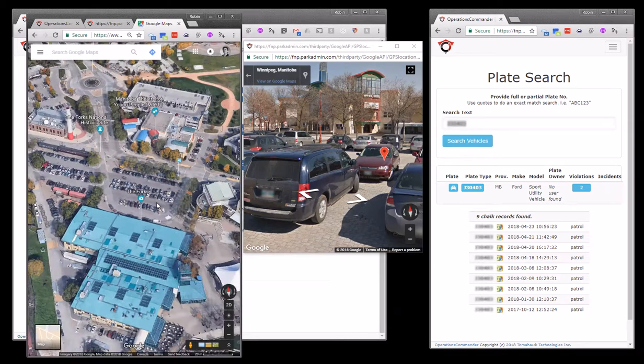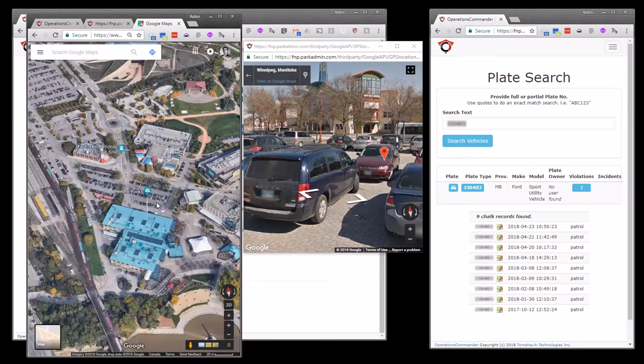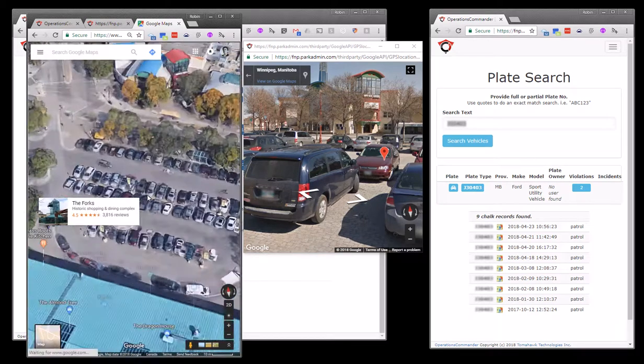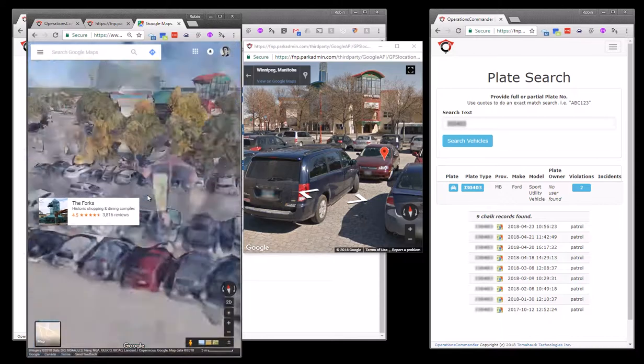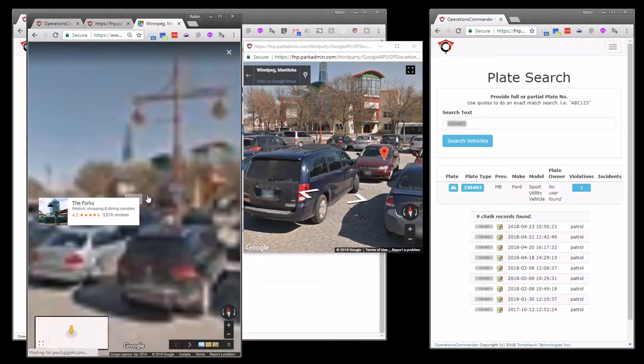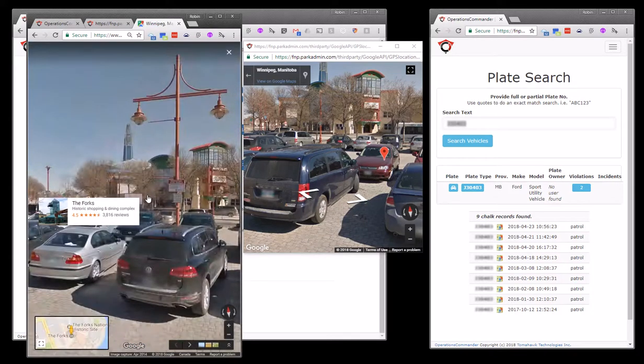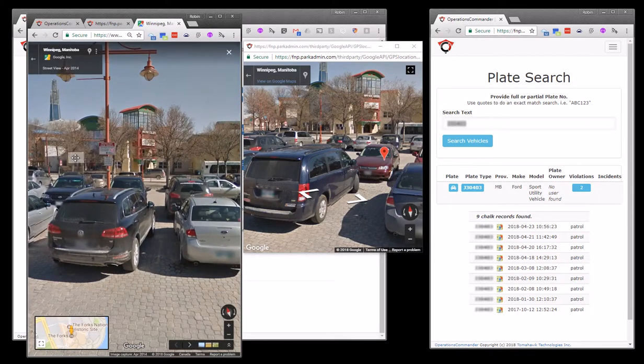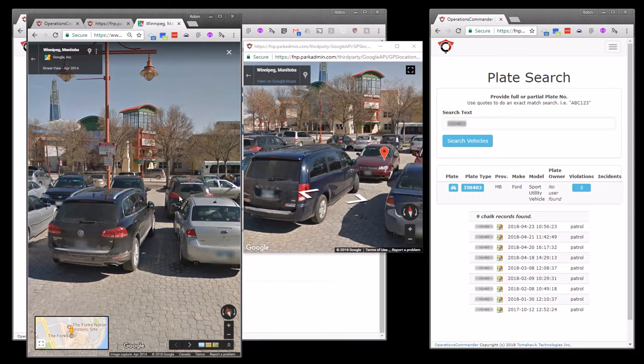So as a user, I'd be able to say, oh yeah, I was in that parking lot because it's possible for me to drill right down and see that, yes, that was exactly the area that I was parked earlier that day.